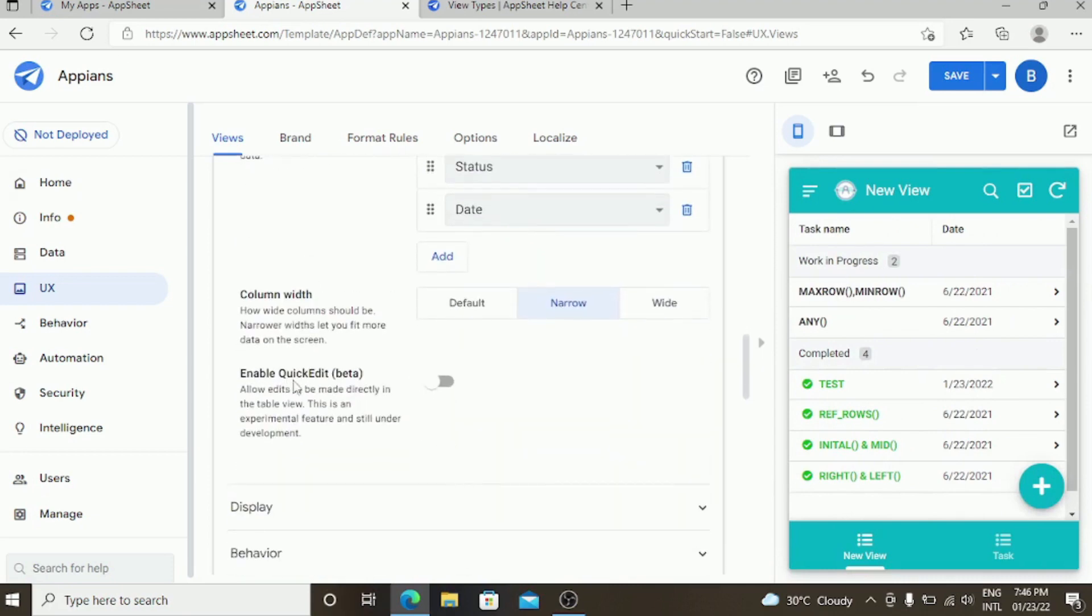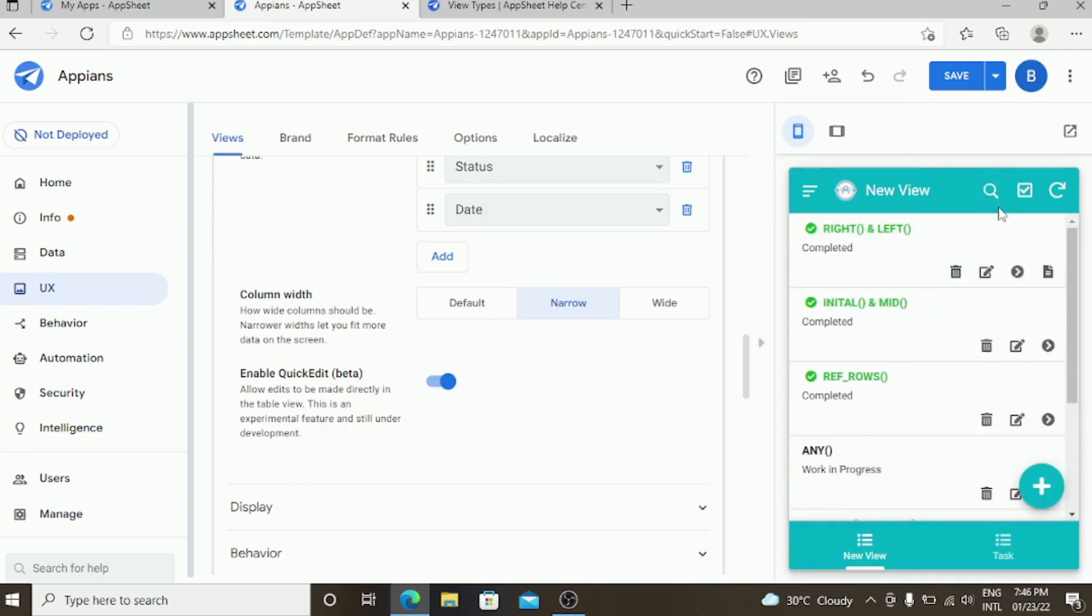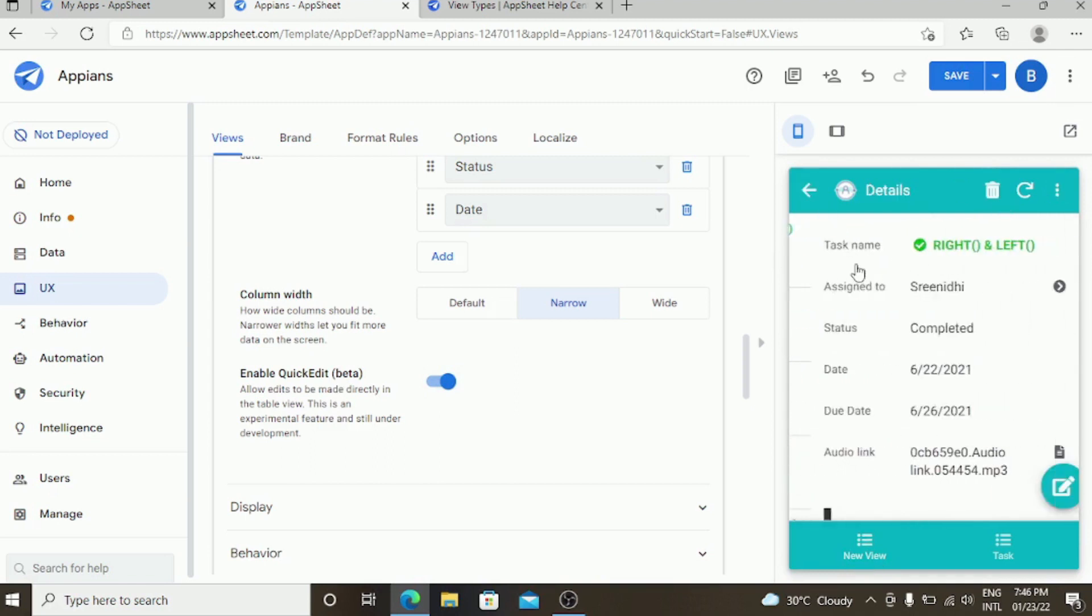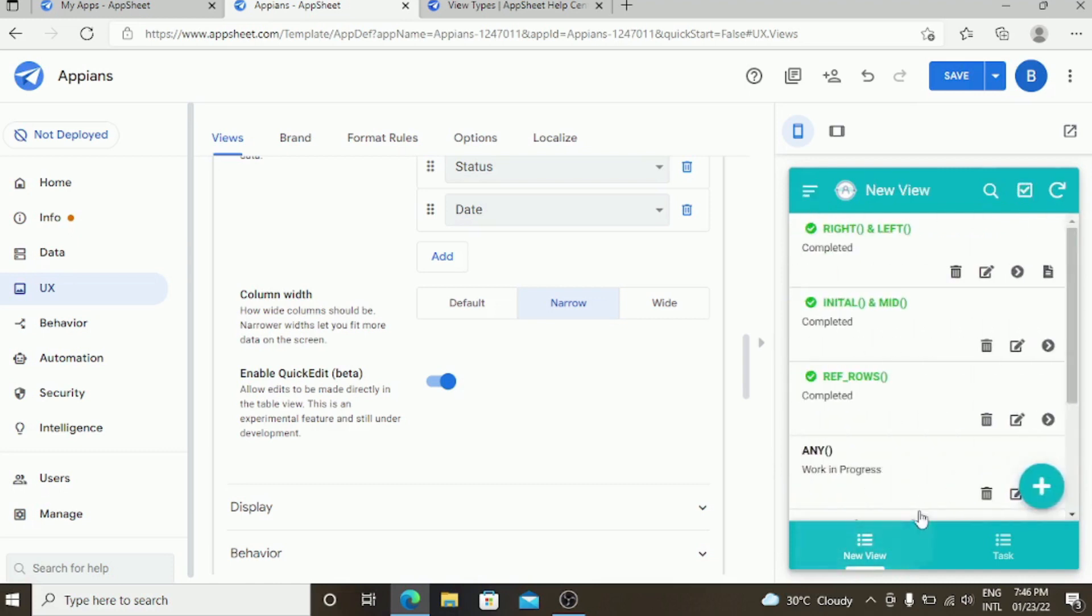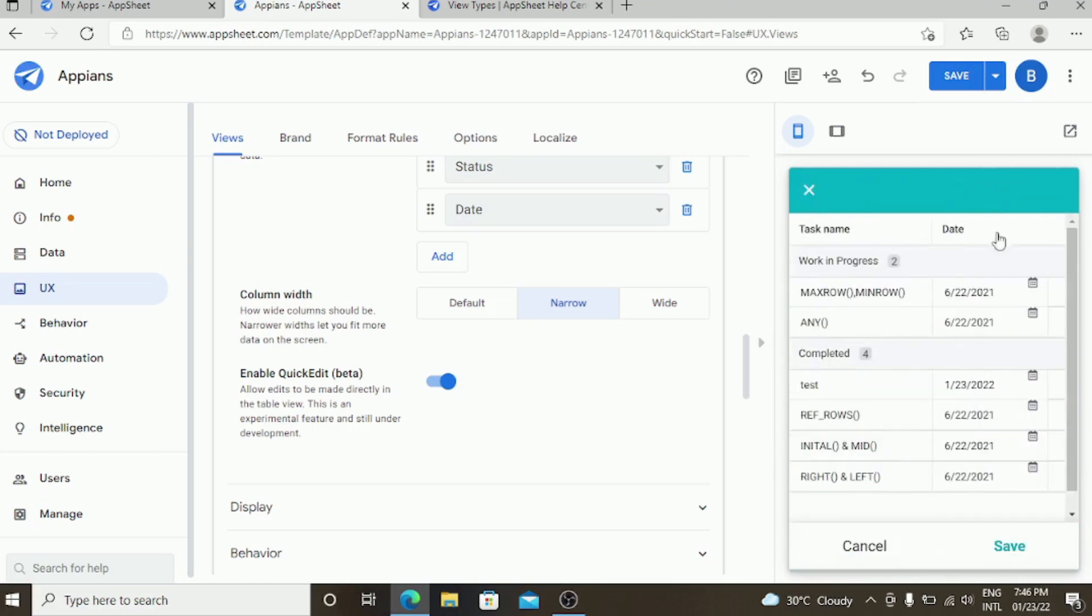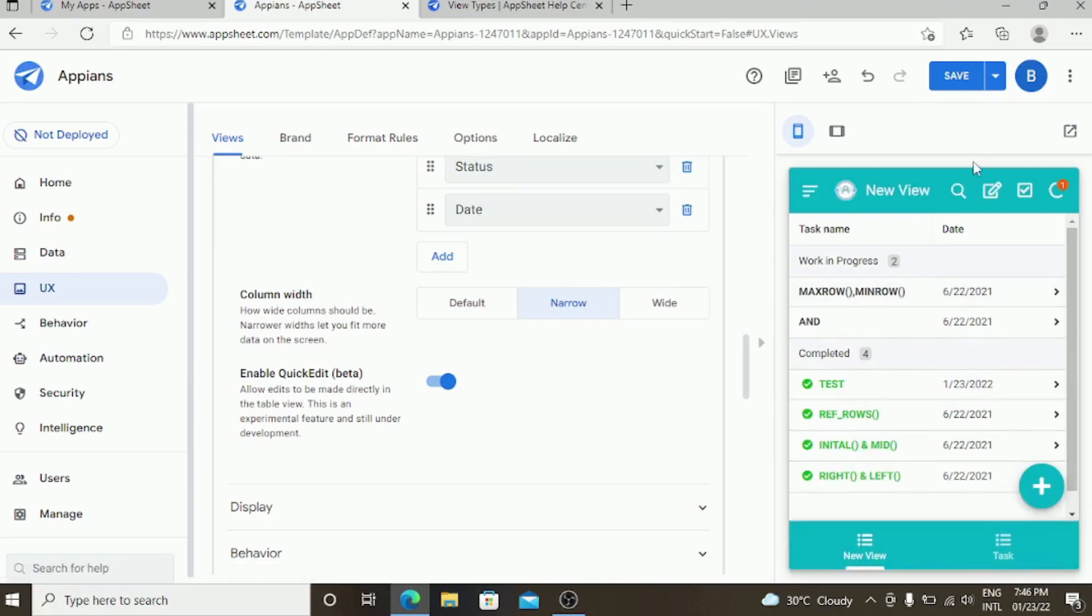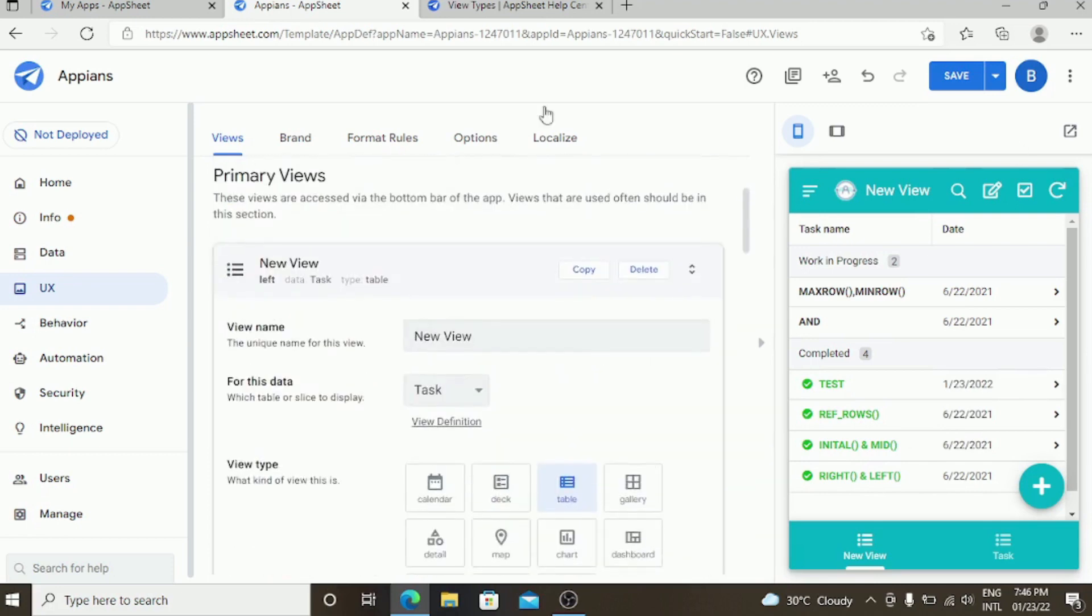Coming to the enable quick edit beta. If you enable this, you will have a separate edit button over here. Once you click, it will come in edit mode. In the table view, you can edit directly from the table and save it. This is the beta version of the enable quick edit in the table column.